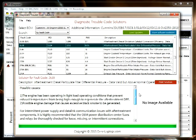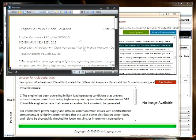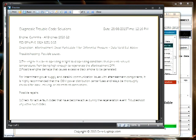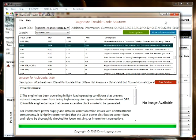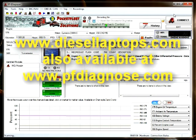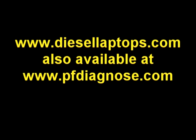This is not a step-by-step feature as is the Cummins FIS system, but it will give you an idea of what could be causing the problem and what the possible repairs are. You can even print that and take it to the vehicle and read through it as you look for the cause of the fault and effect the repairs. That's DTC Solutions from Diesel Laptops at www.diesellaptops.com and also available at www.pfdiagnose.com.